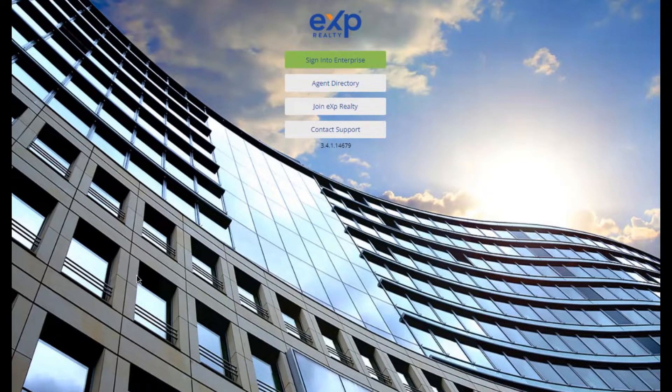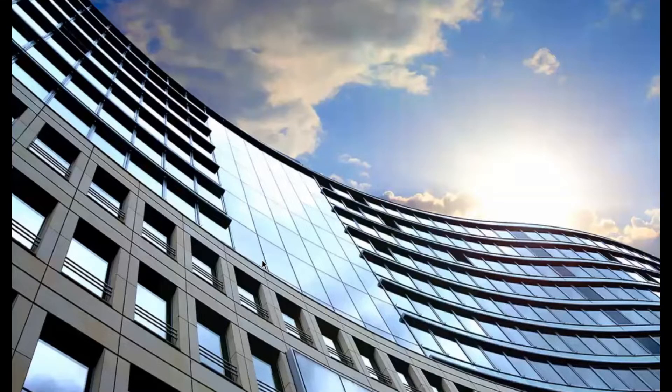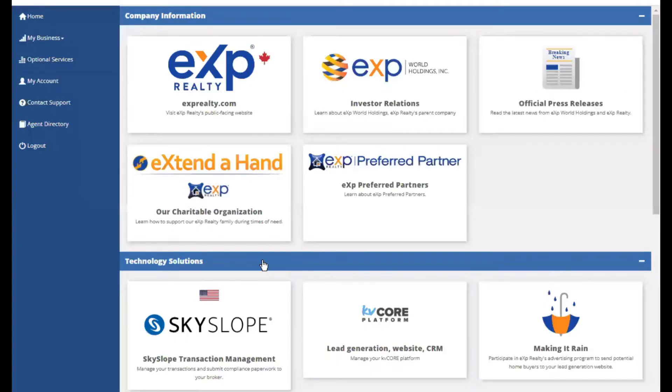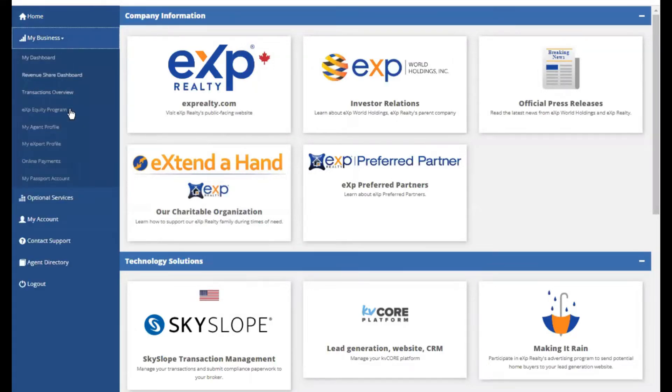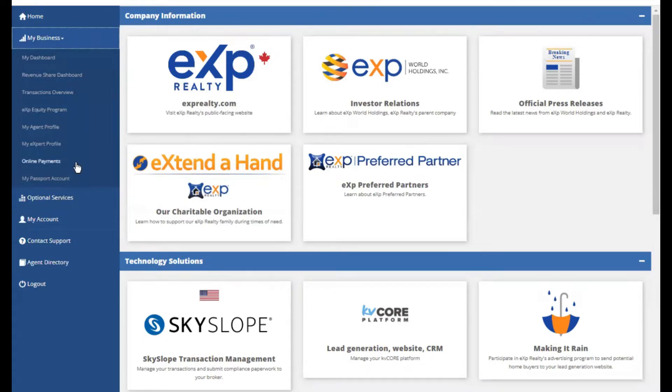So let's do that here in Enterprise. Sign in. And then if you look on the left hand side, you will see my business. Click on the drop down and go to online payments.